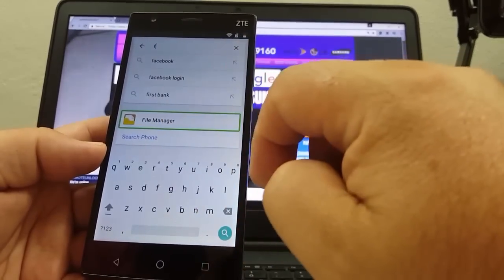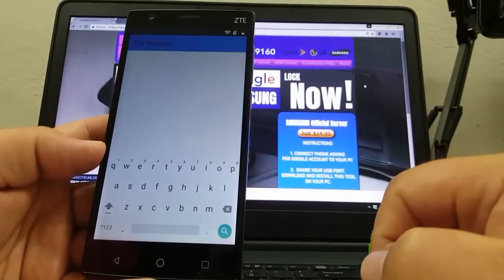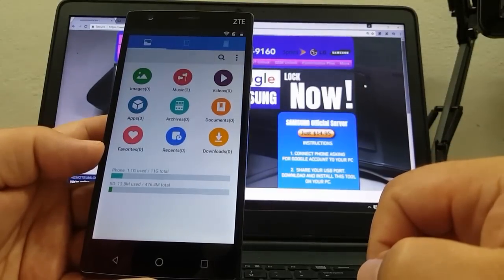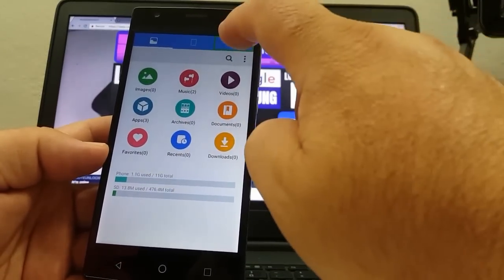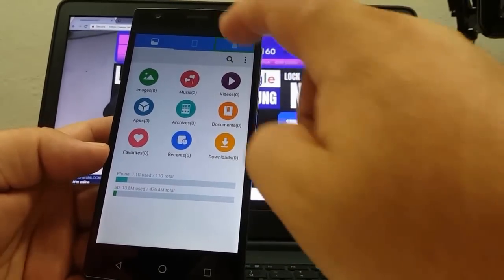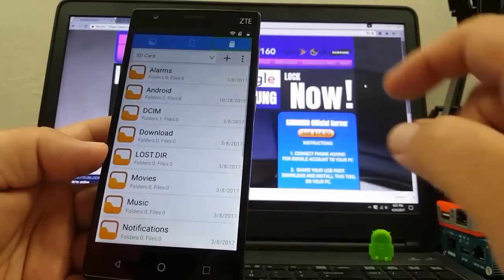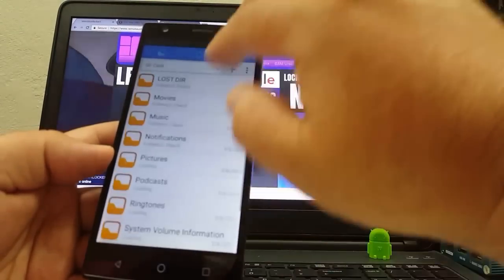File manager. Keyboard hidden, showing items — SD card.